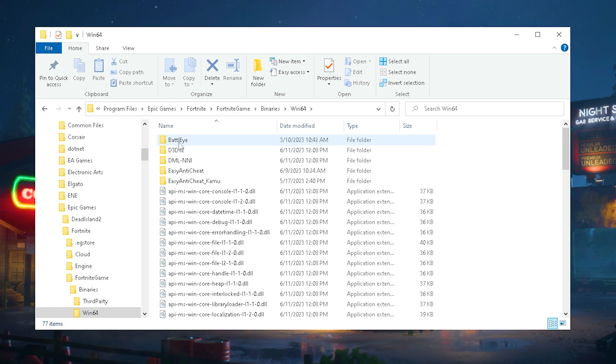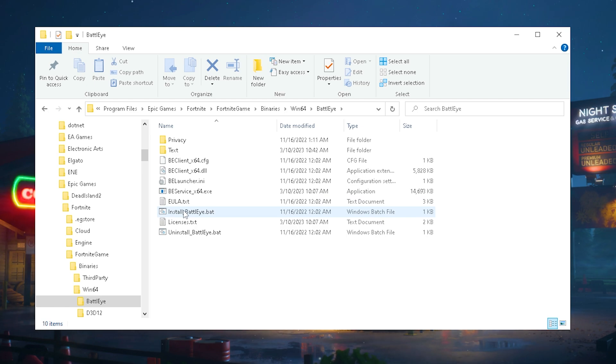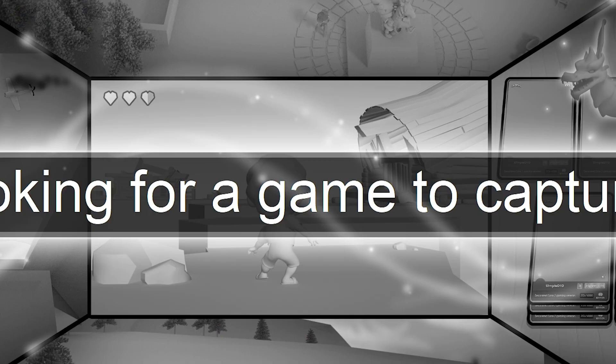The first thing we want to do is go over to BattleEye because once we're in here we have uninstall and install of BattleEye. First we're going to click under uninstall and you can see now would you like to uninstall BattleEye service from your system. I'm going to click yes and press yes.